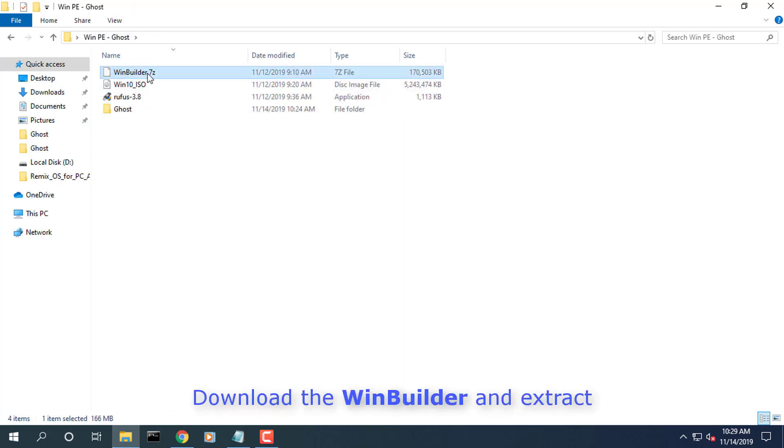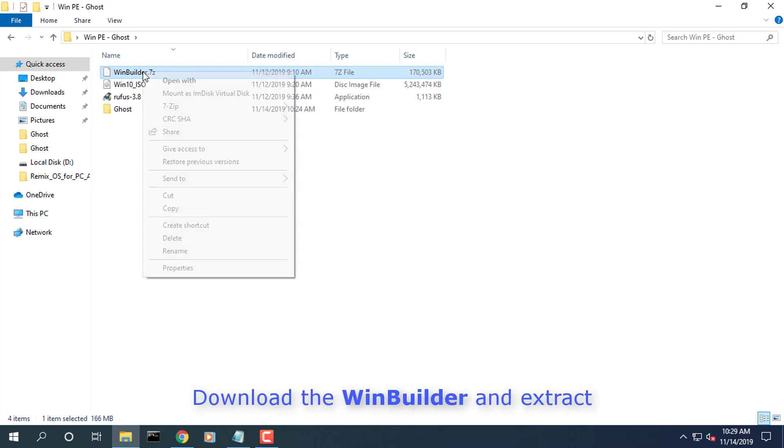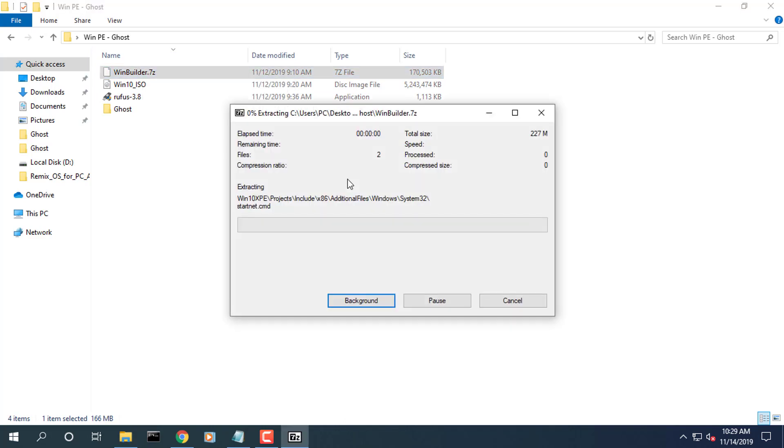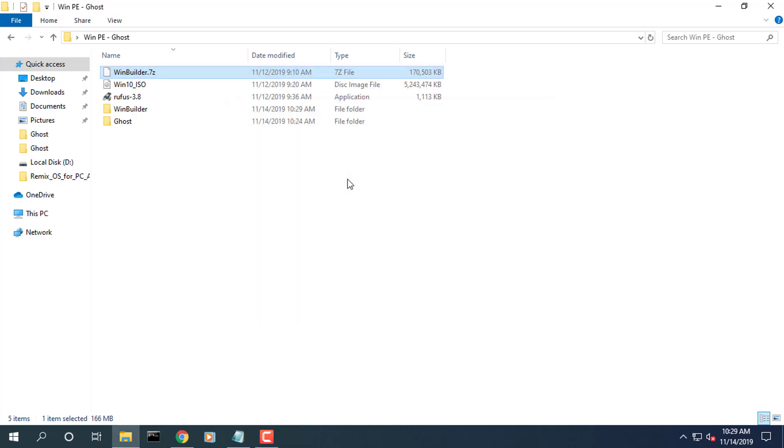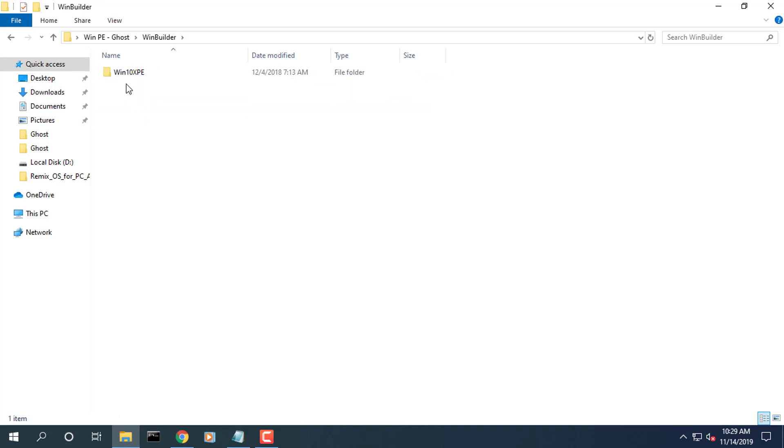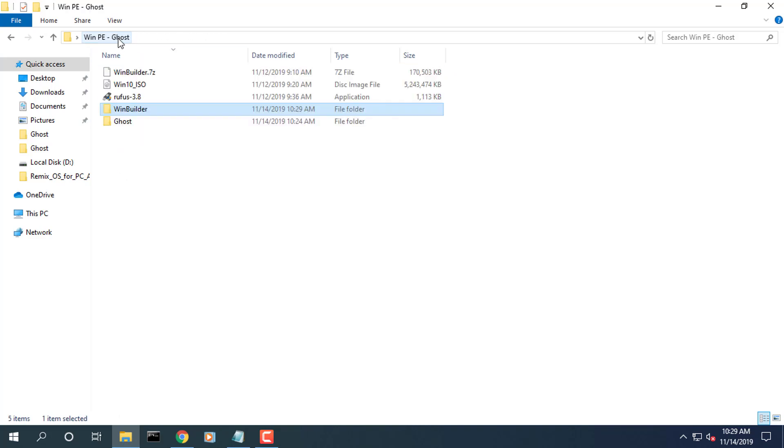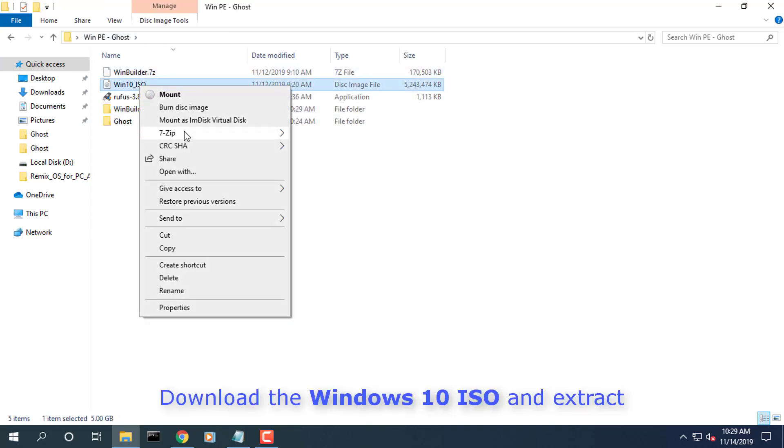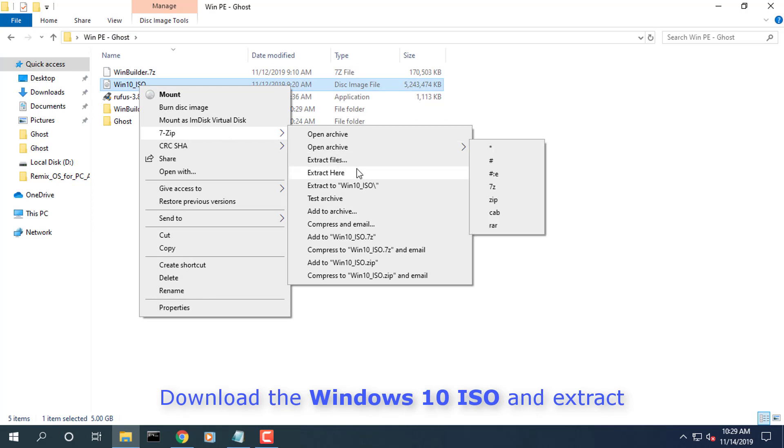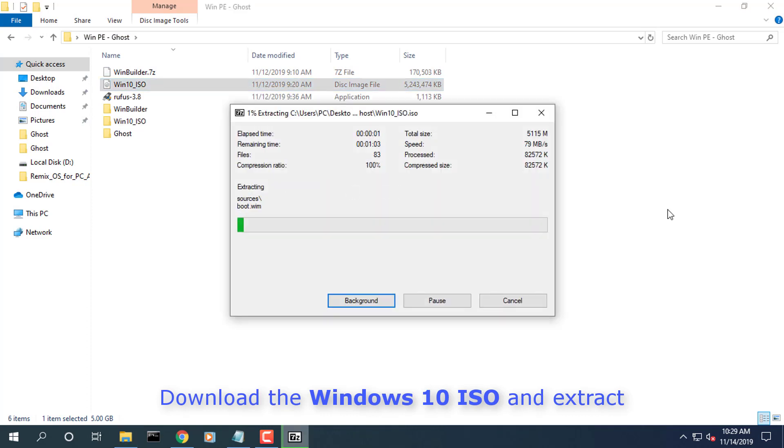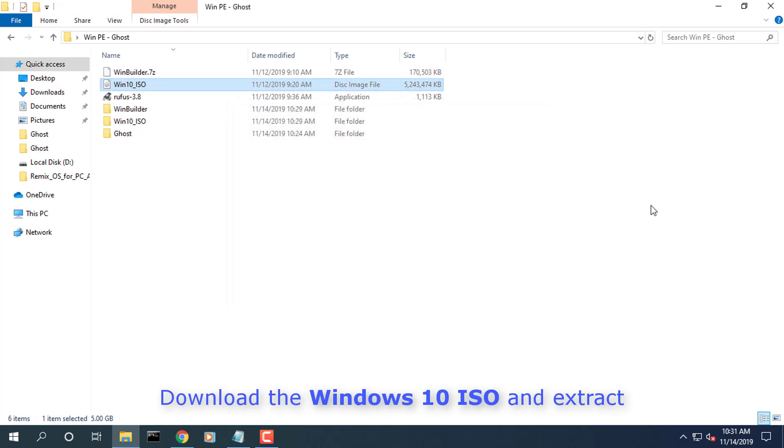Download the WinBuilder program file and extract the file. Download the Windows 10 ISO file and extract the file.